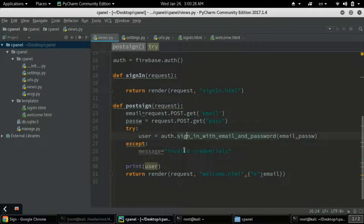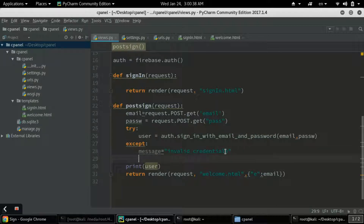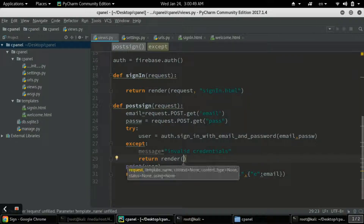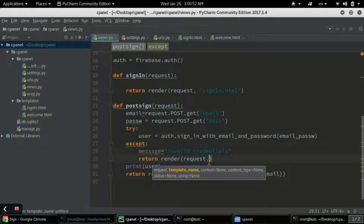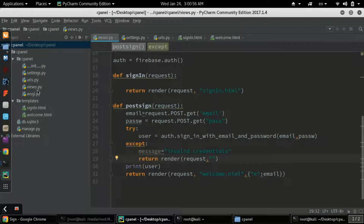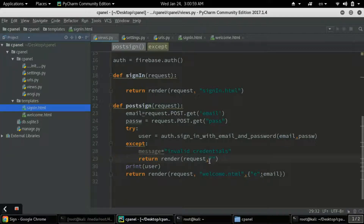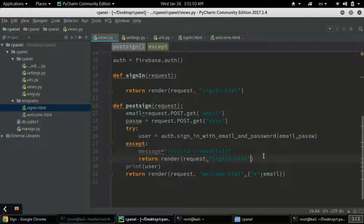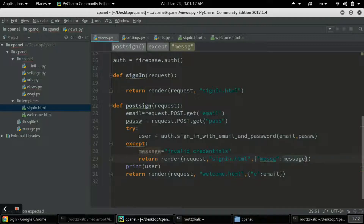If the condition is true then our welcome.html template will run, but if the condition is not true it will show the pop-up message on the same template, signing.html, where the sign-in form is. We will return the render function with the request, the template name signing.html, and pass the message variable in the dictionary.